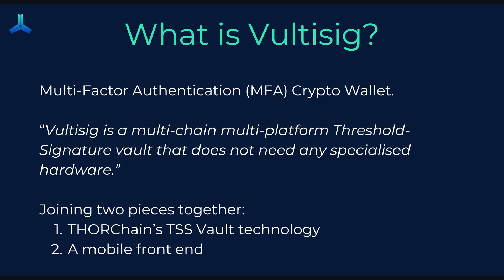From the docs, it says that Vultisig is a multi-chain, multi-platform threshold signature vault that does not need any specialized hardware. In order to make Vultisig, really two pieces have been combined. So we've got ThorChain's TSS vault. This is the technology that secures all the crypto within ThorChain, and you combine that with a mobile front end.